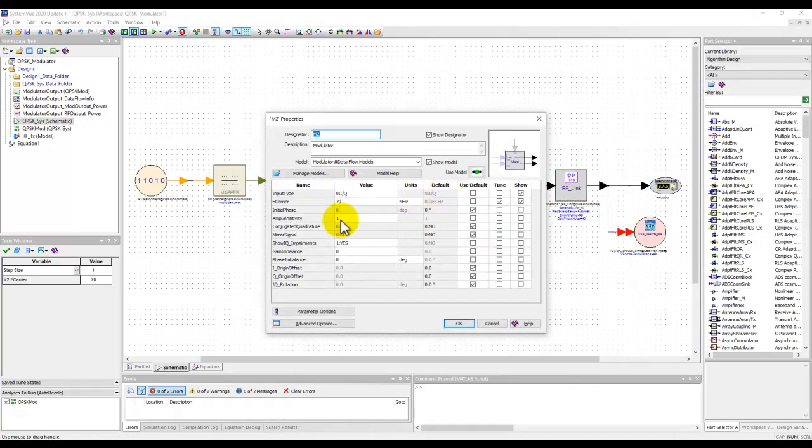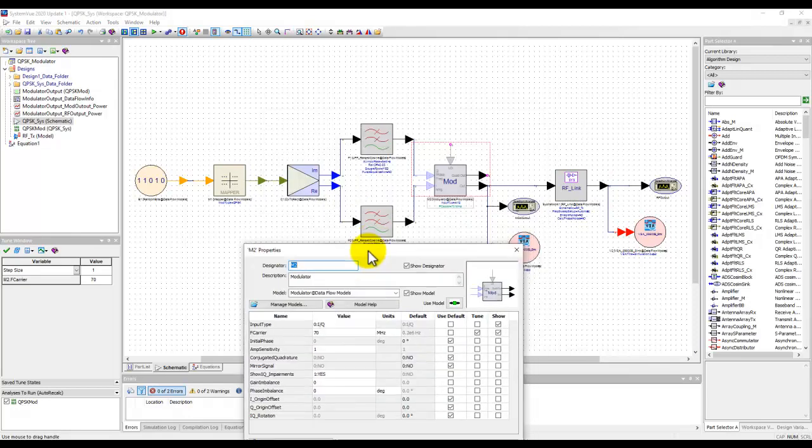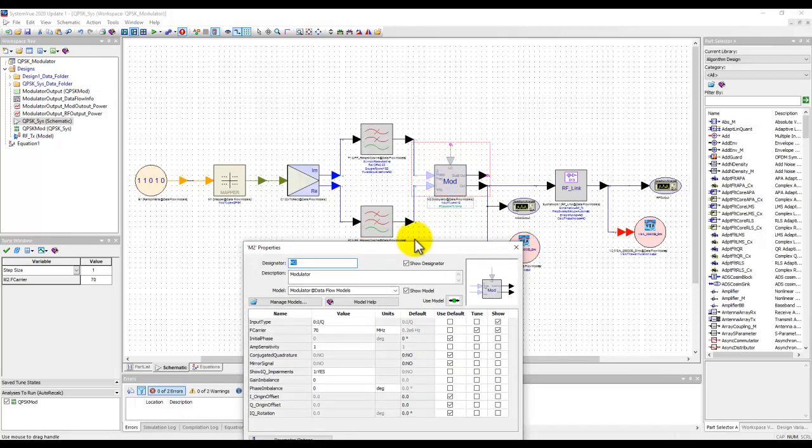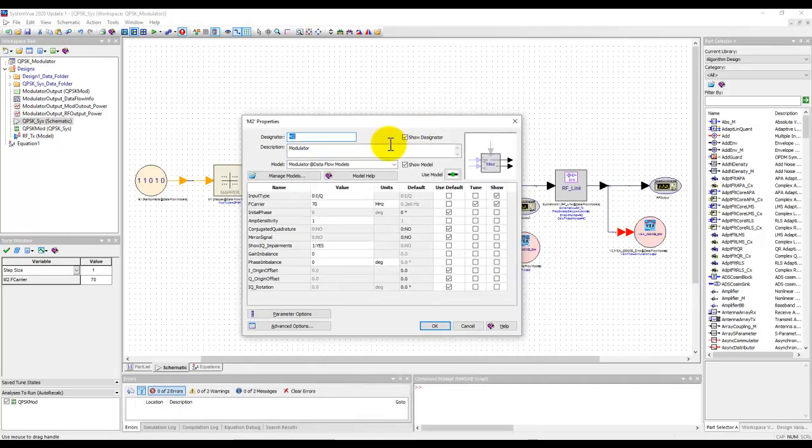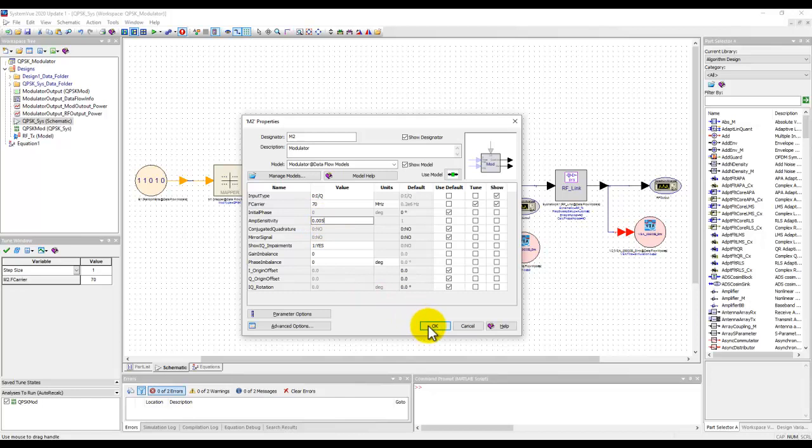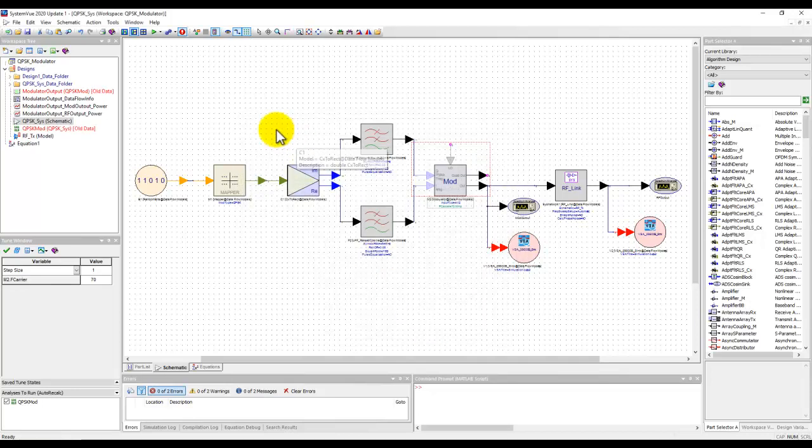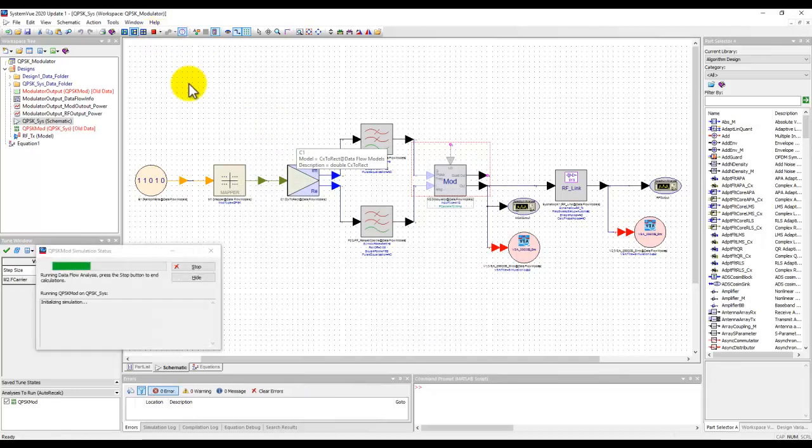So here under RF modulator, which is this IQ modulator here, we could go ahead and set the amplitude sensitivity level here. So let's make it 0.005 and we can go ahead and run this simulation again.